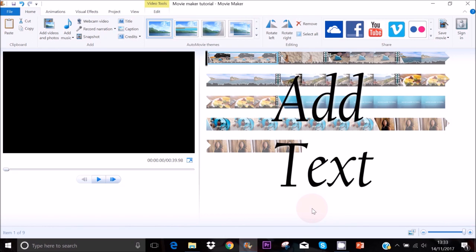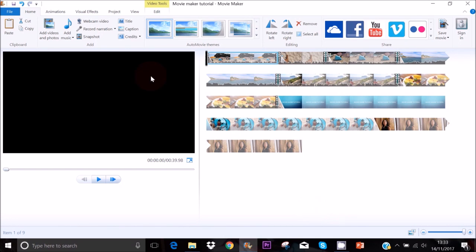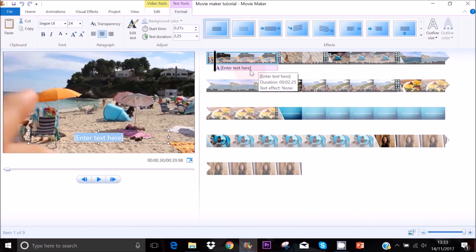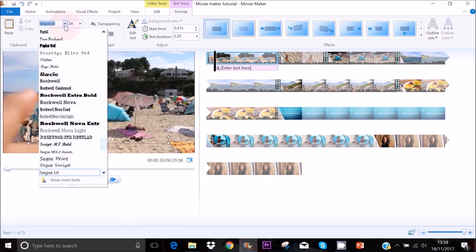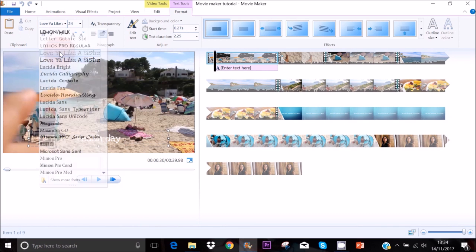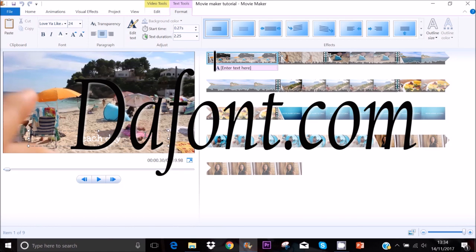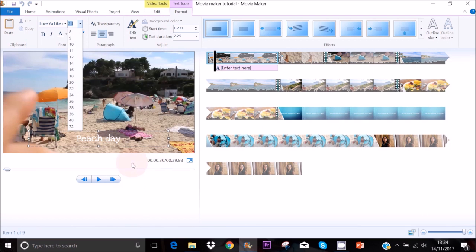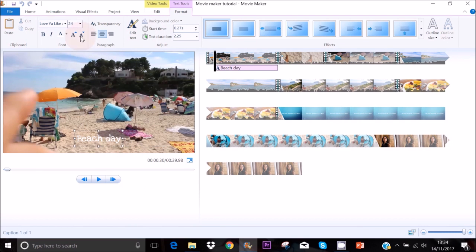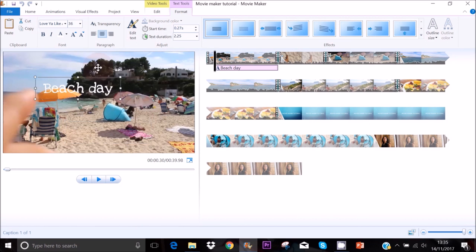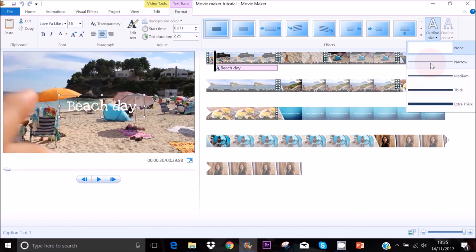To add a title or caption — meaning text — to your video, click on Caption. It will appear underneath the first clip and in the main preview area. Just type your text in that area. You can edit the text by going up to the font selector — for example, choosing 'Love You Like a Sister.' If you want free fonts, visit dafont.com — I'll link that in the description. You can also change the font size by clicking the arrow and selecting a size, such as 36.